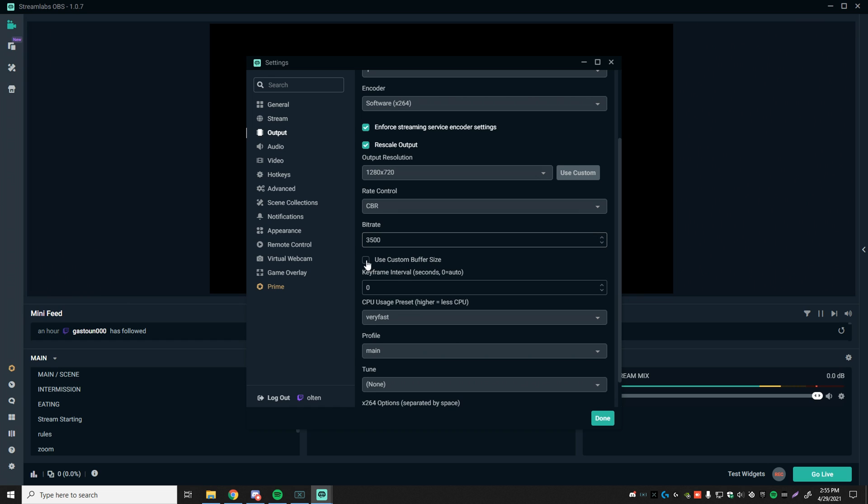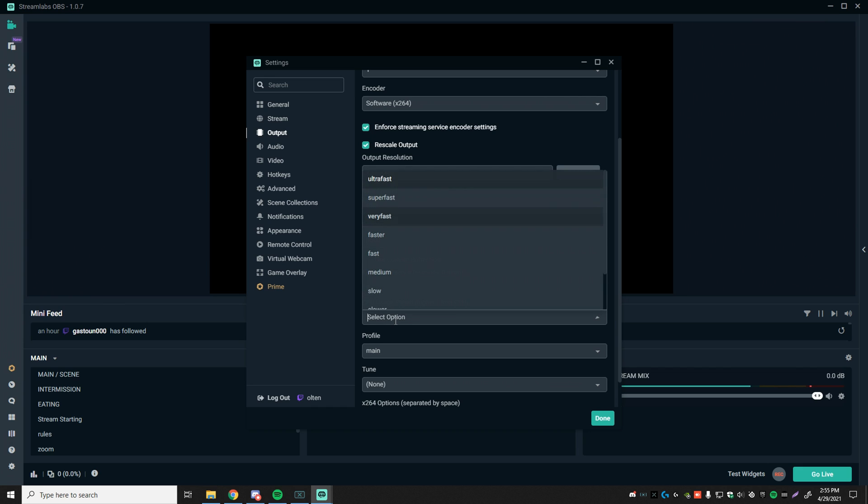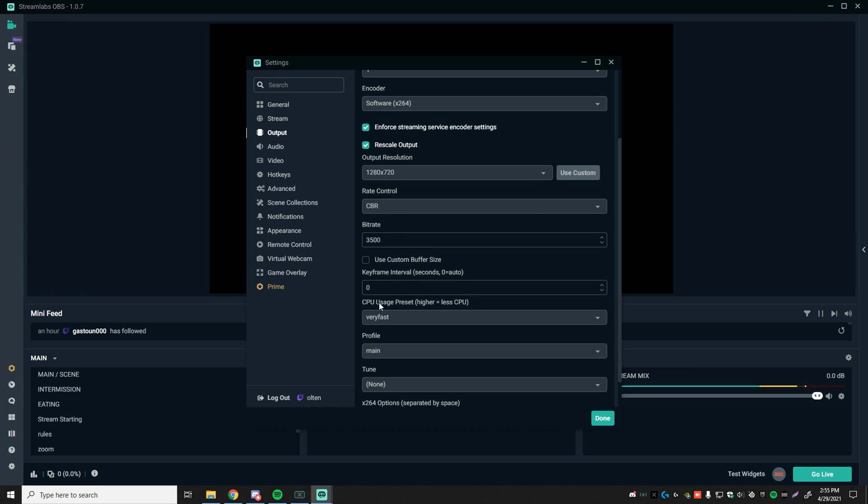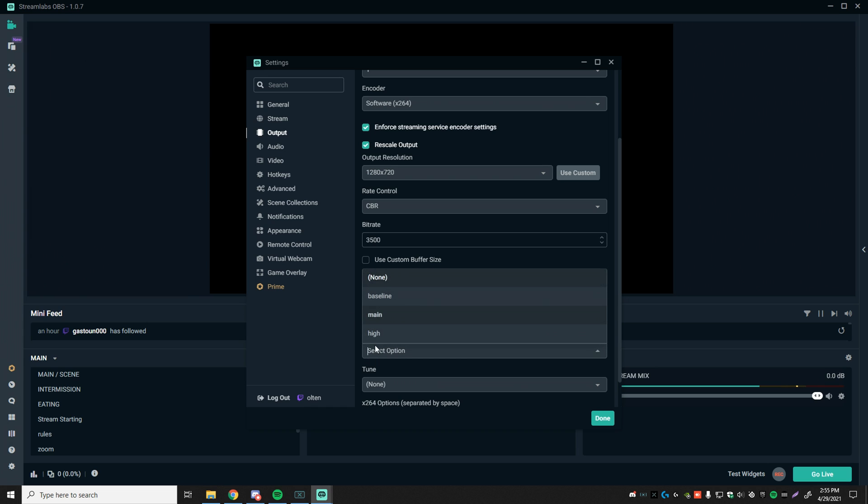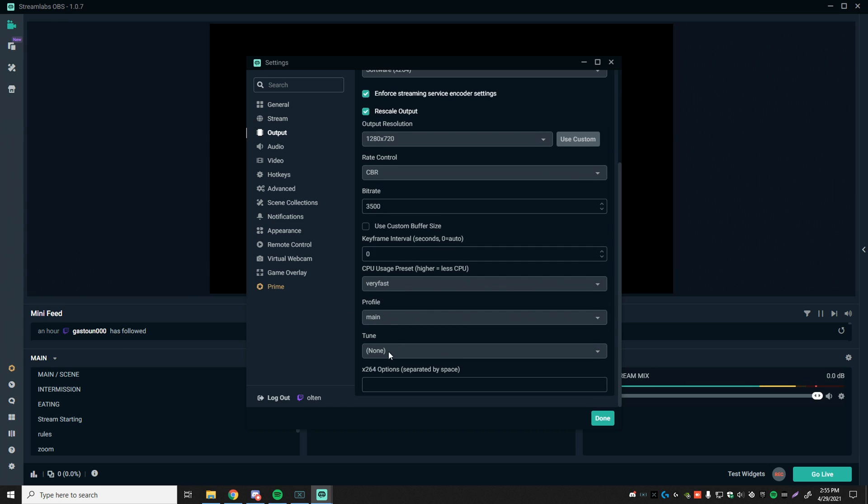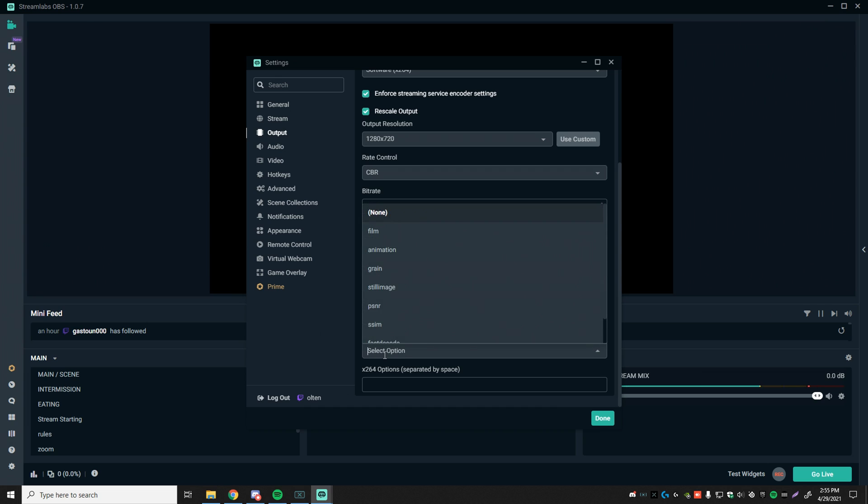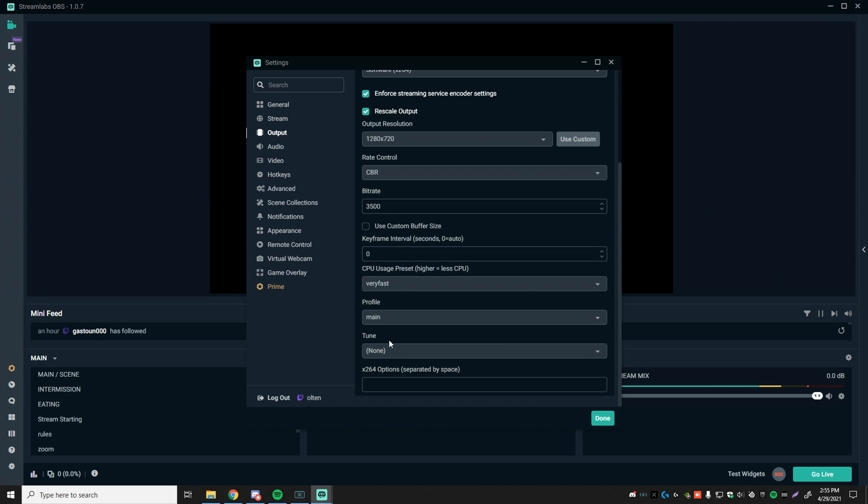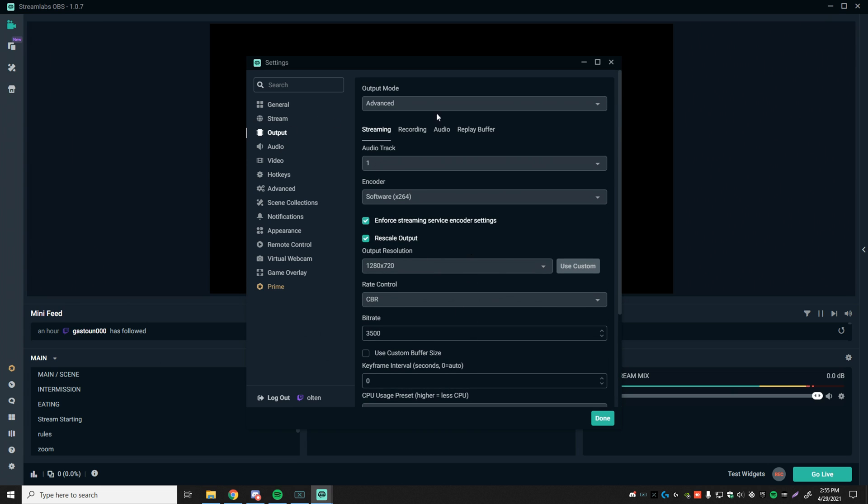Use custom buffer size, checked off, keyframe interval, zero. DPU usage preset, very fast. Either super fast or very fast, but very fast in most cases should be better for you. Profile, set to main instead of high. And tune, you don't really need to set anything at all. And again, this setting, don't let it distract you. You can just leave that completely blank and nothing will happen.